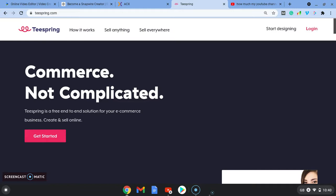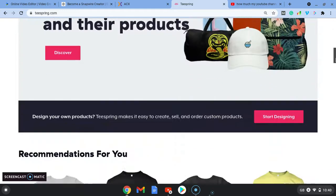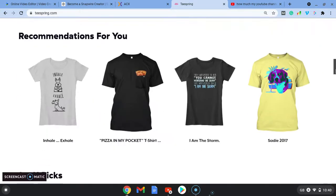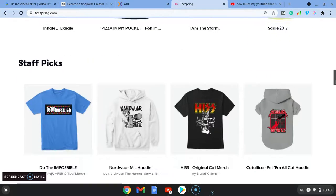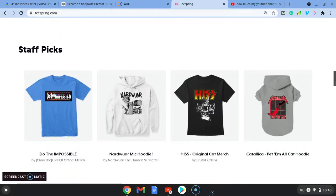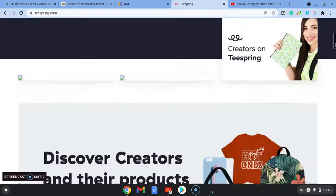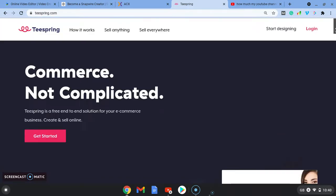You can see what's working on Teespring, what's selling and you can see down here they've got staff picks for you. So these are ones that they think will do well. You can actually see what other people are creating on here.